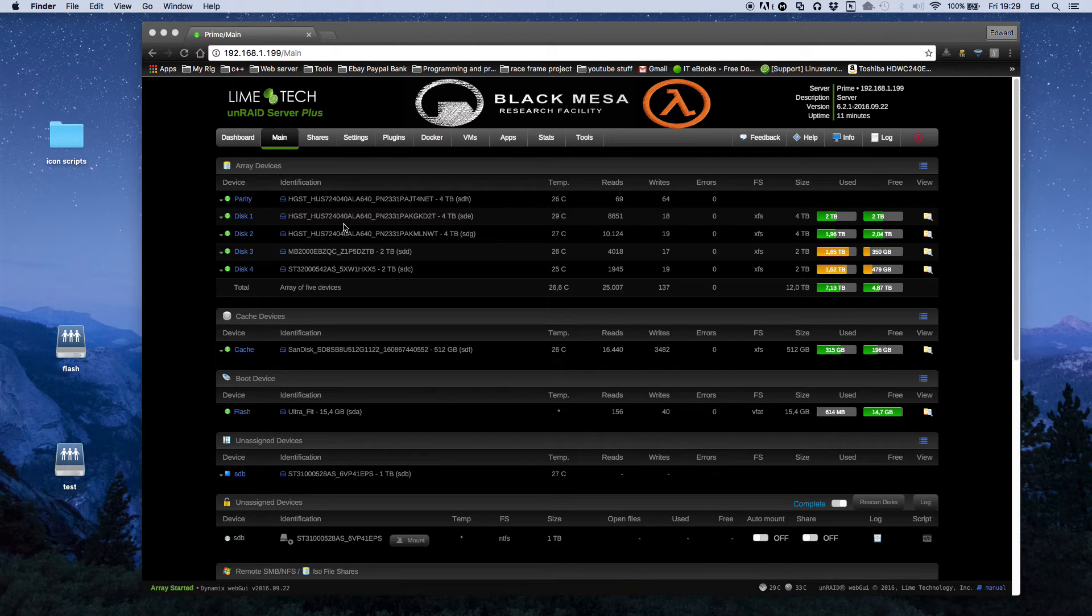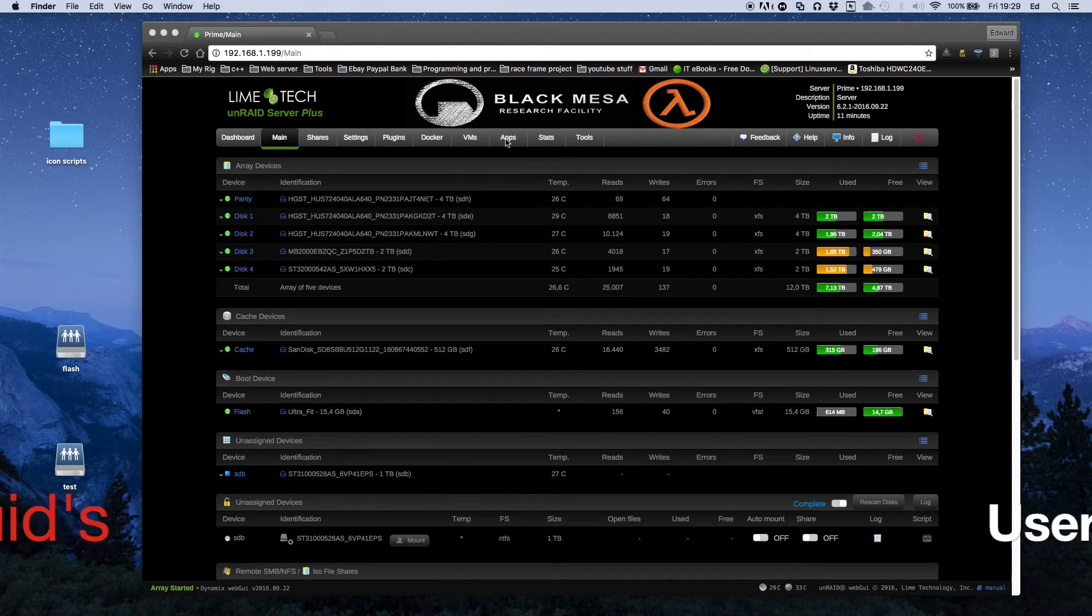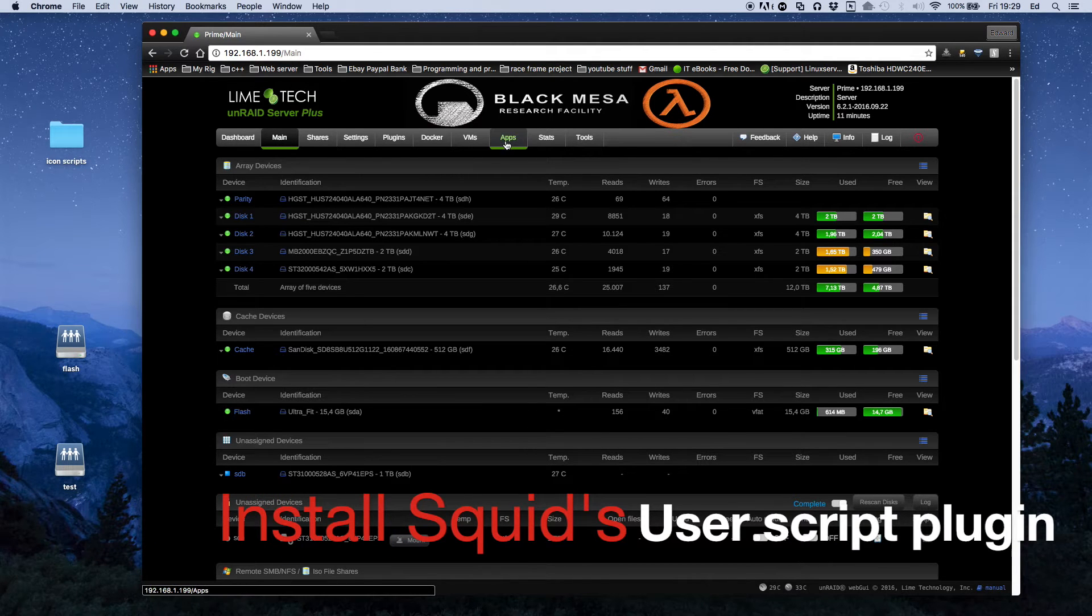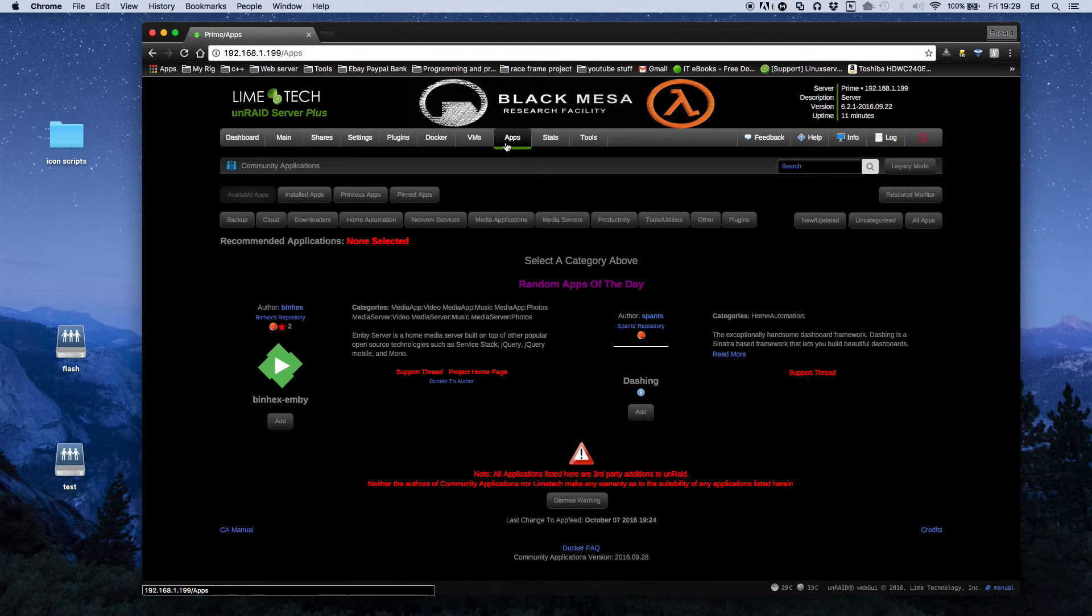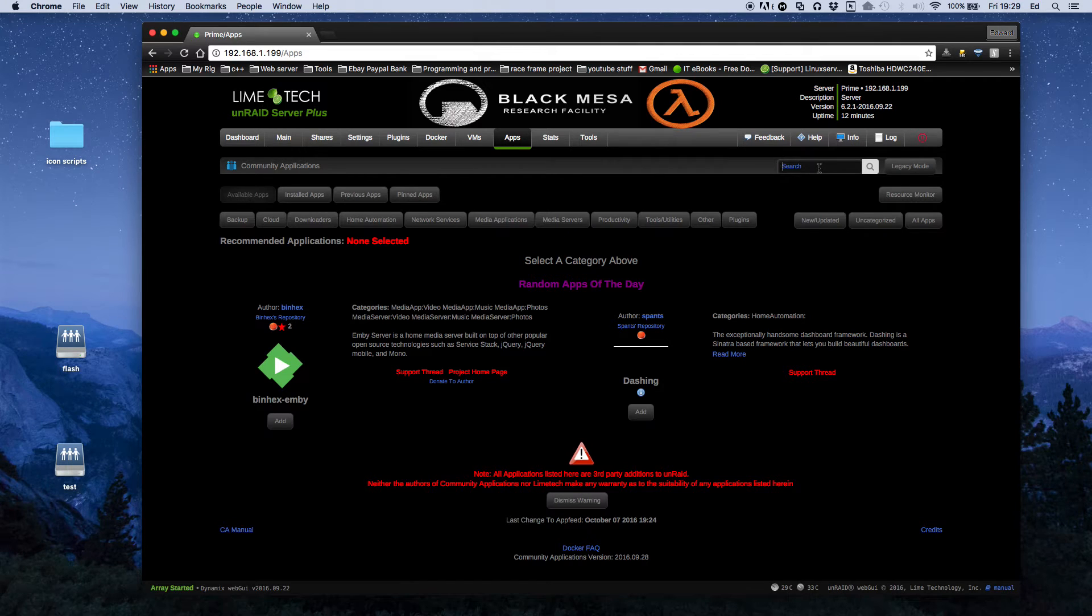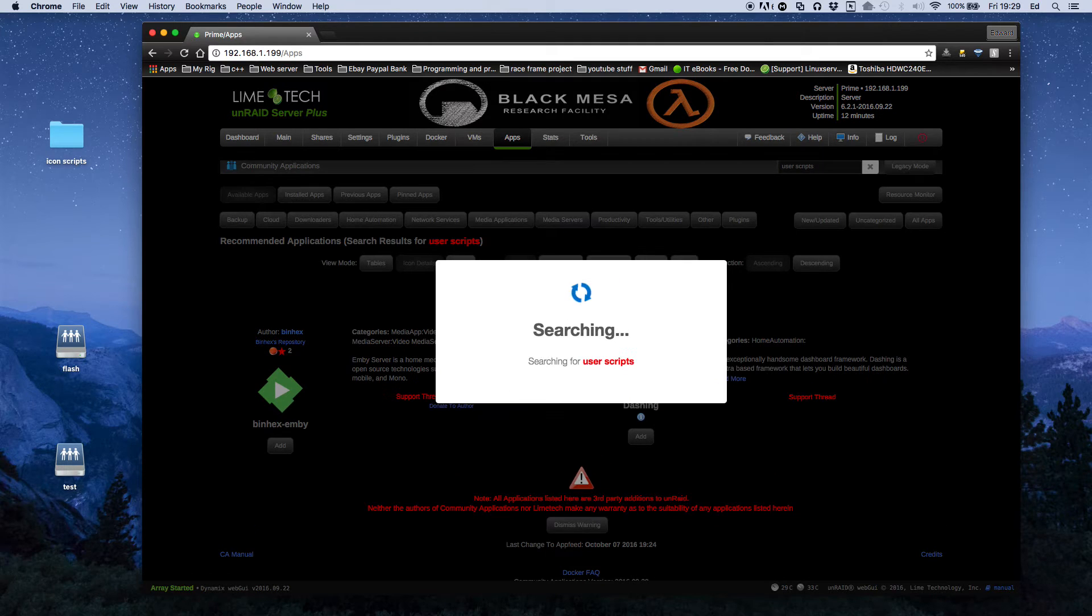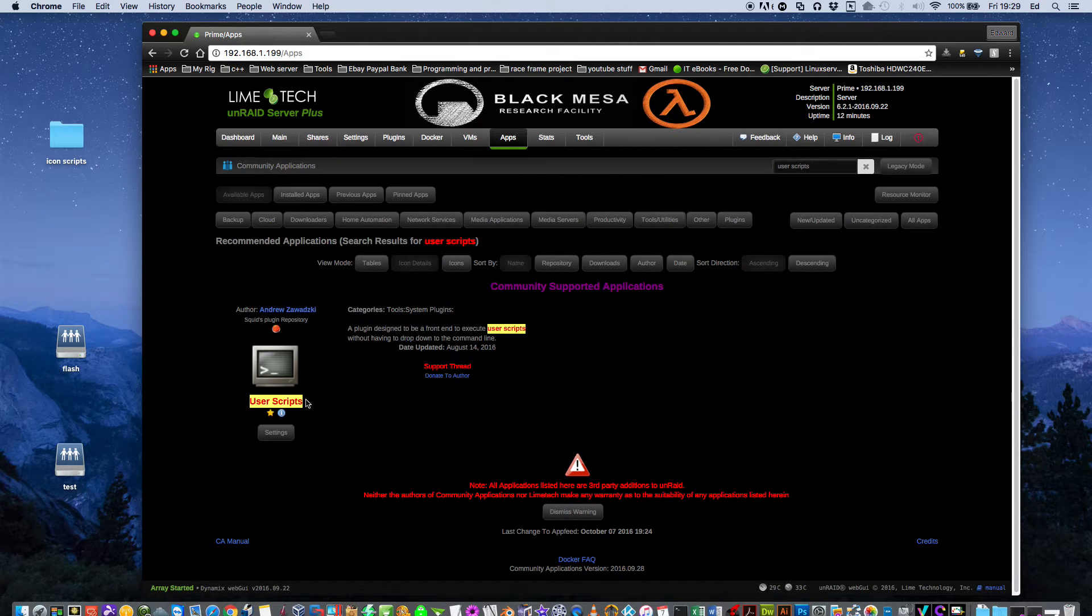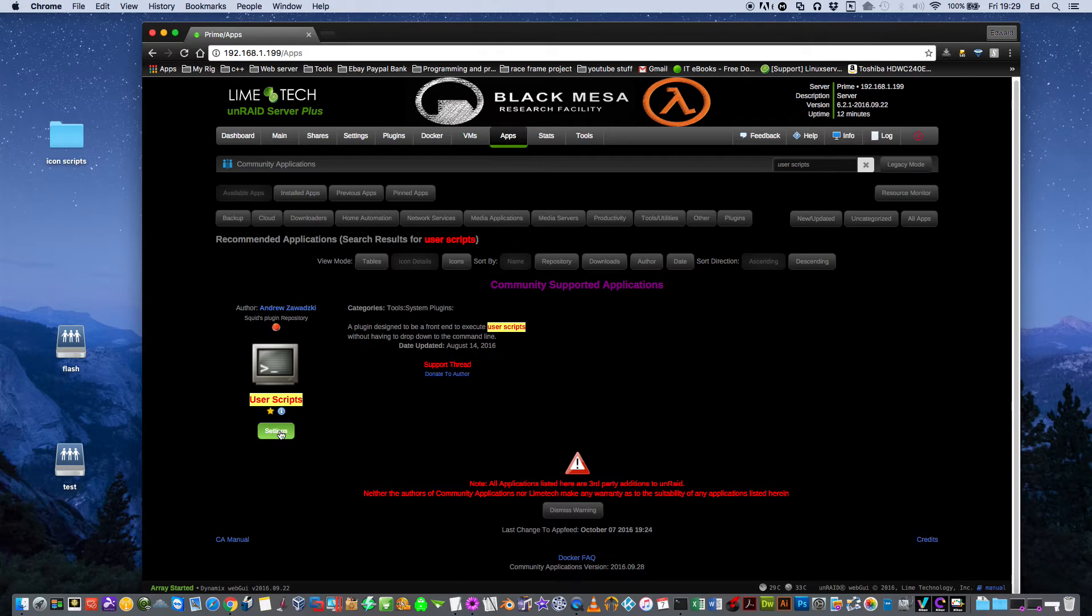The first thing we need to do is install another one of Squid's excellent plugins called User Scripts. So as always go to Community Applications and type in User Scripts. And here you'll see the User Scripts. You'll just install that. I've already got mine installed.